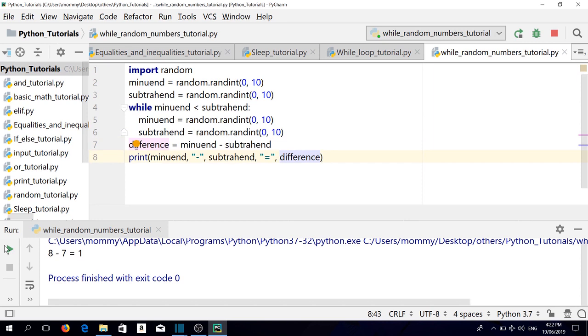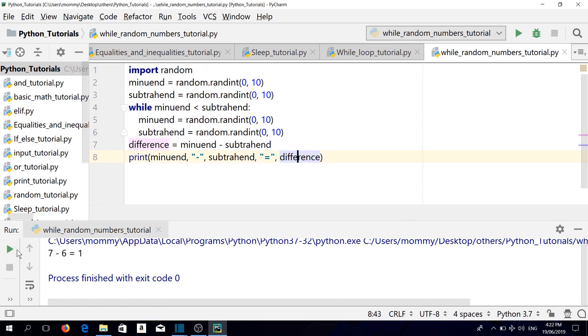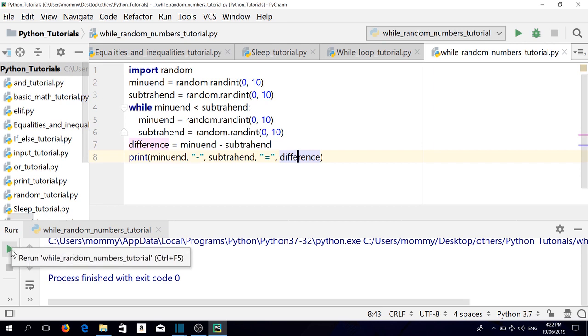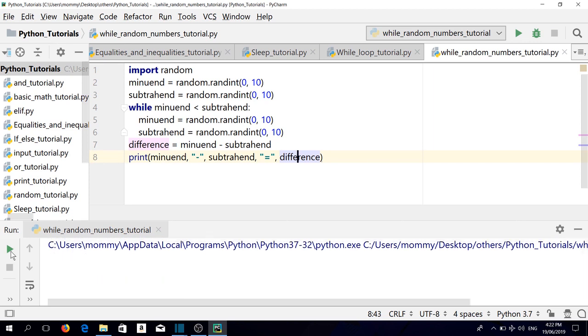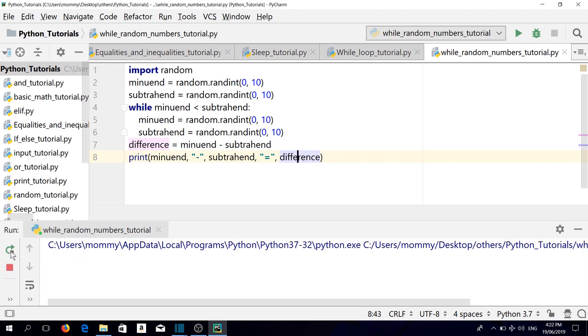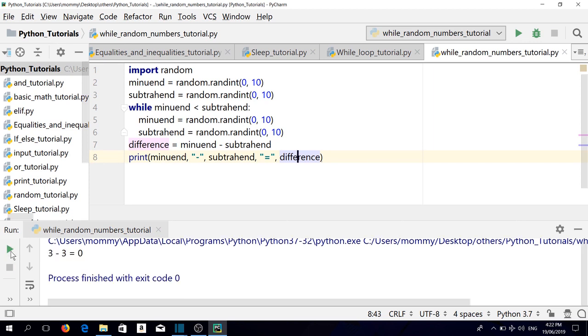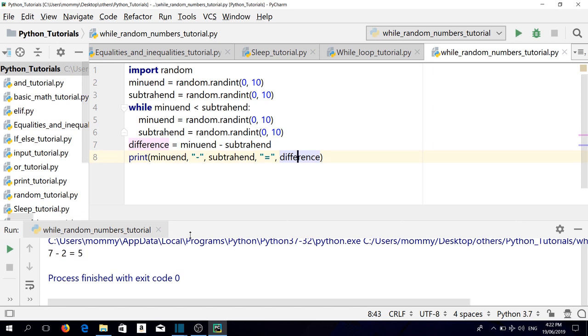8 minus 7 equals 1, 7 minus 6 equals 1, 8 minus 3 equals 5, 8 minus 8 equals 0, 10 minus 8 equals 2, 10 minus 5 equals 5, 3 minus 3 equals 0, 4 minus 2 equals 2, 7 minus 2 equals 5.